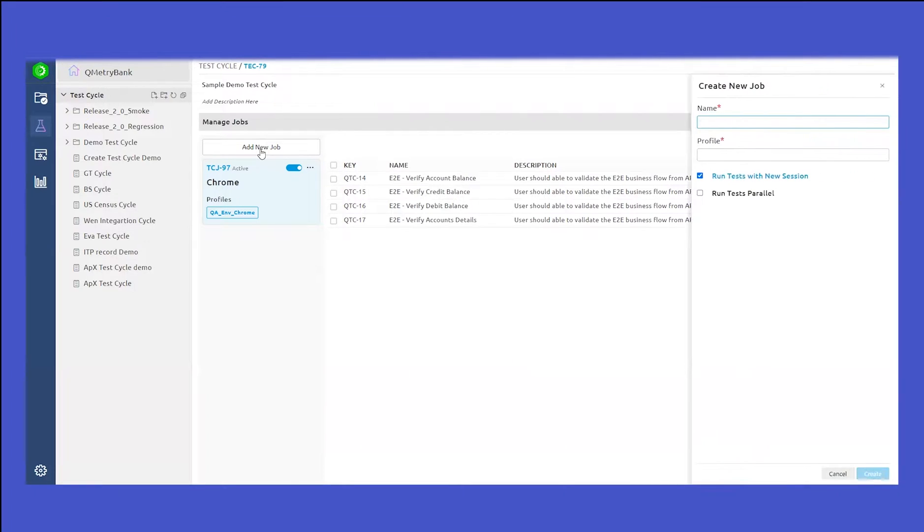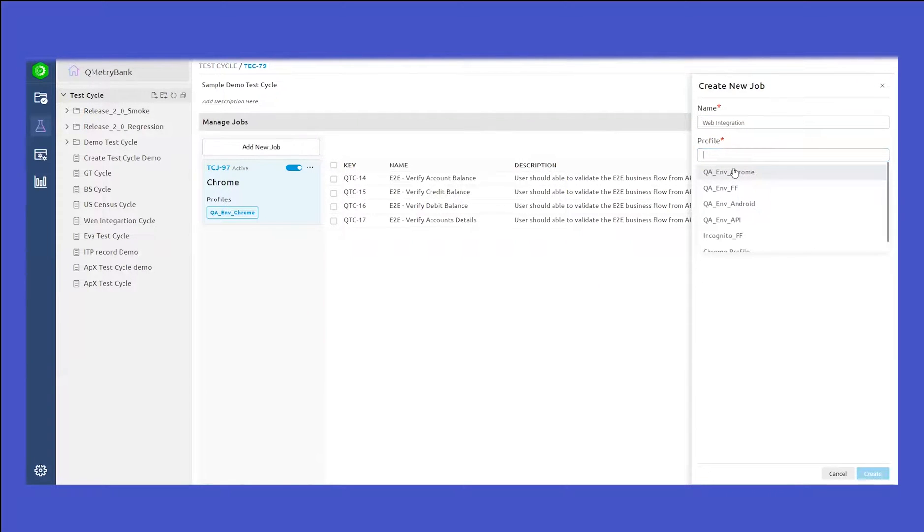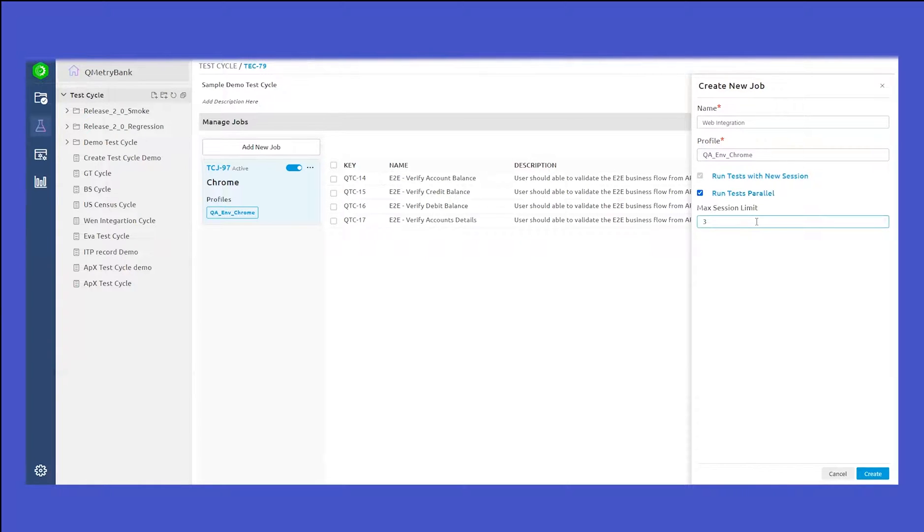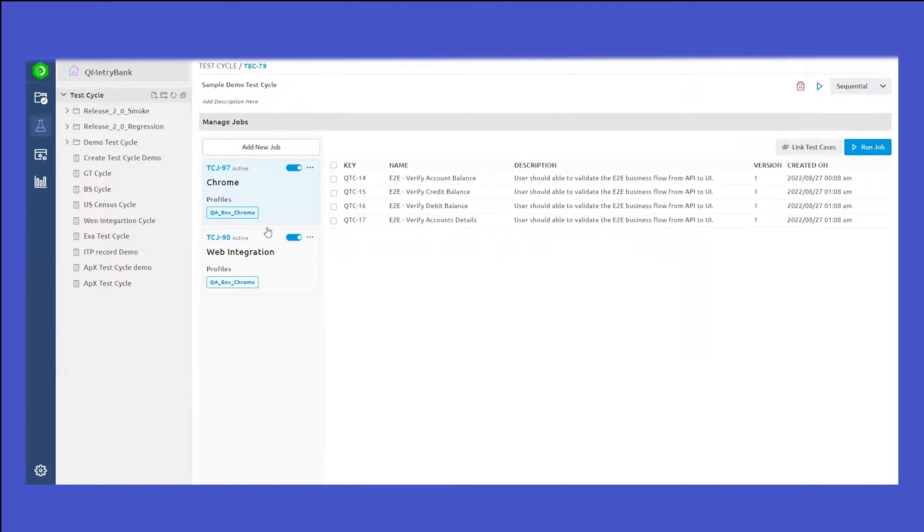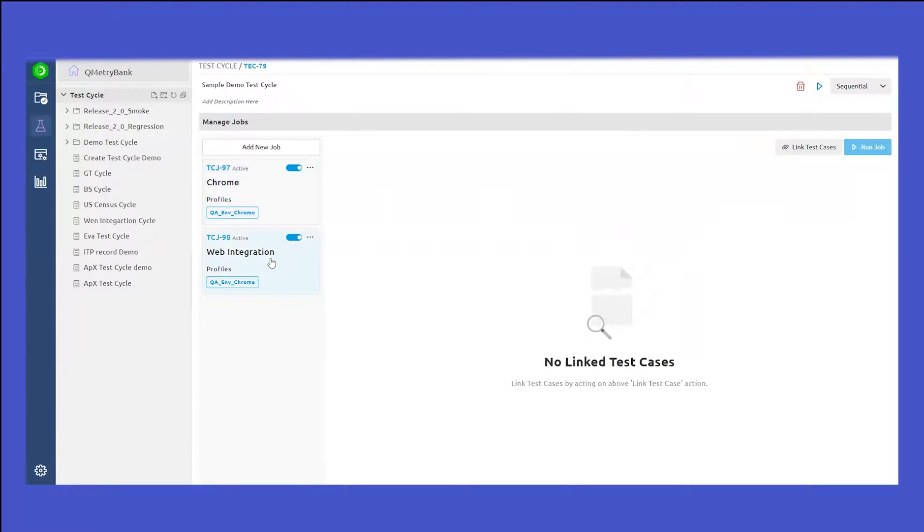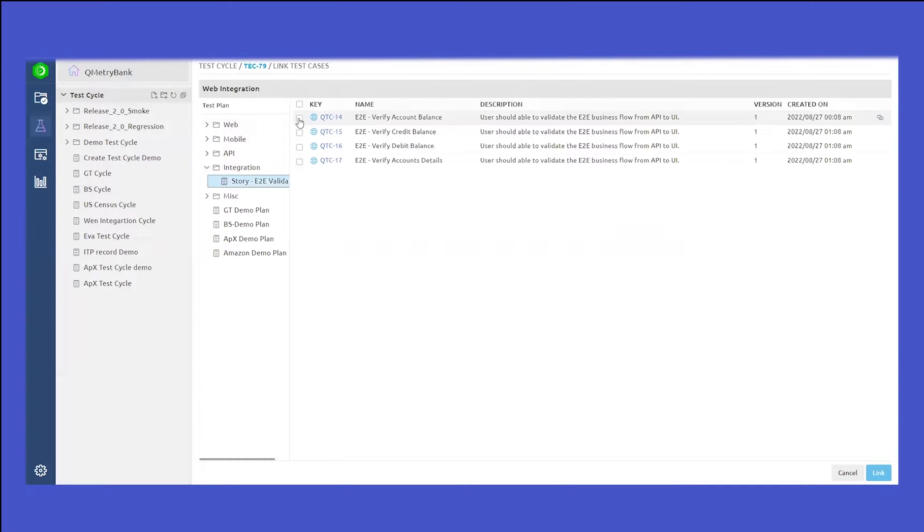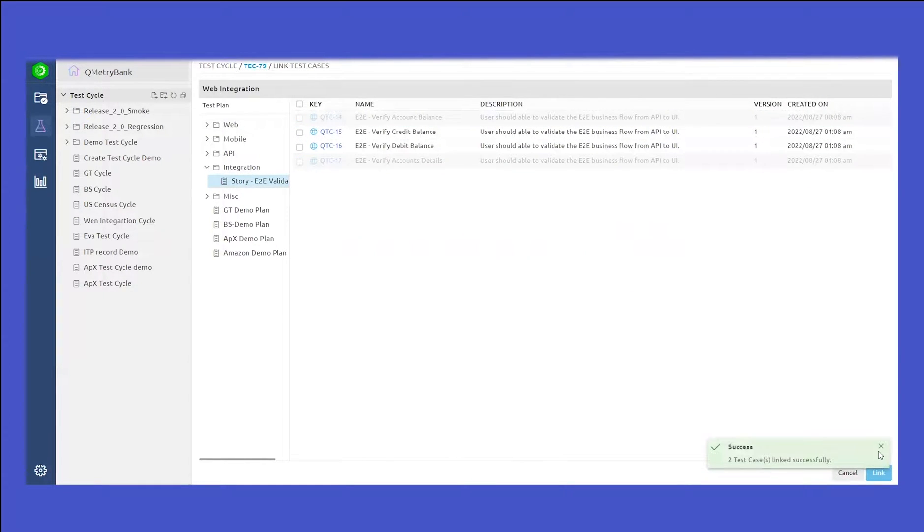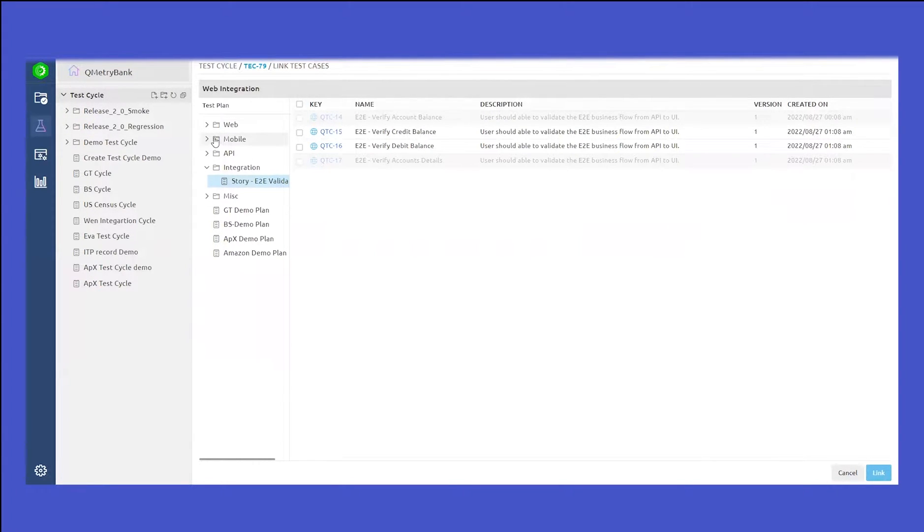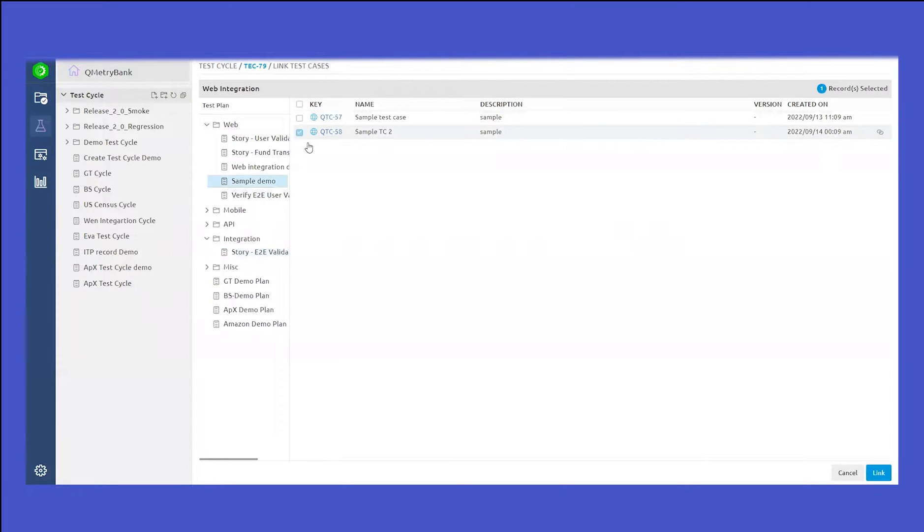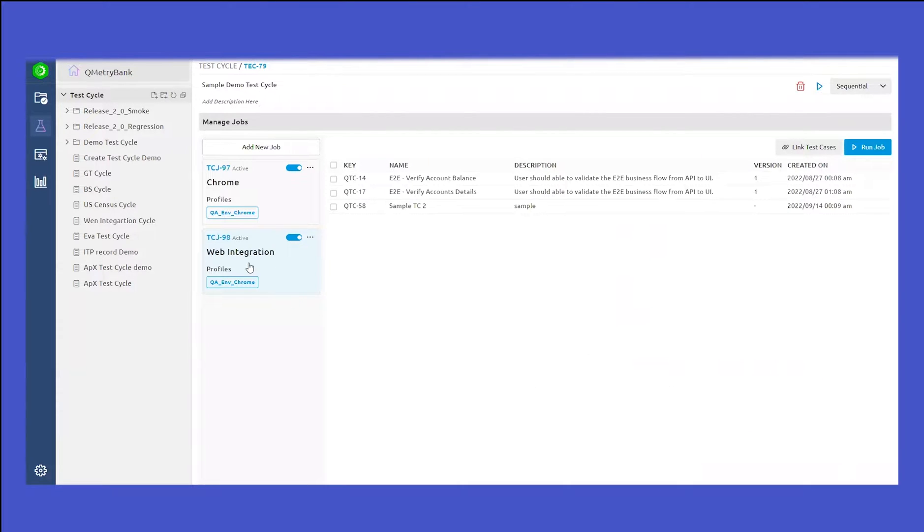We can create multiple jobs under a single test cycle as well. Let's create a new job. Let's give it a name as web integration. I'll select Chrome profile and I will give the maximum session limit and click on create. In this job, I will need to link the test cases to be part of this job. I'll click on link test cases. Bring in whatever test cases I would like to have. From one folder, let's say I want to have test cases from different folders as well. This job contains three test cases that are linked.